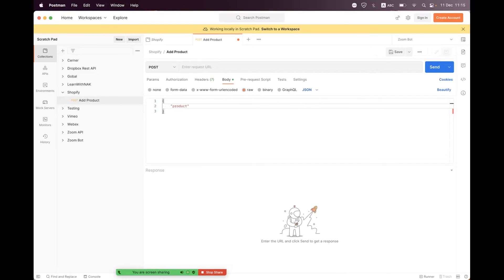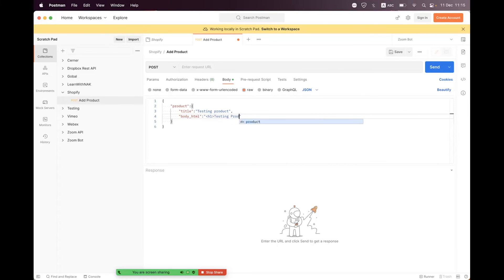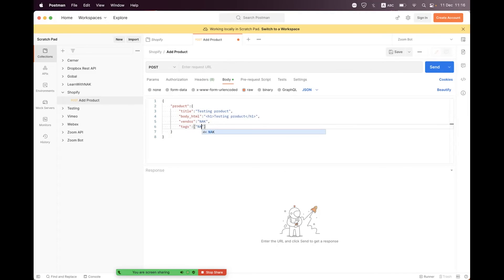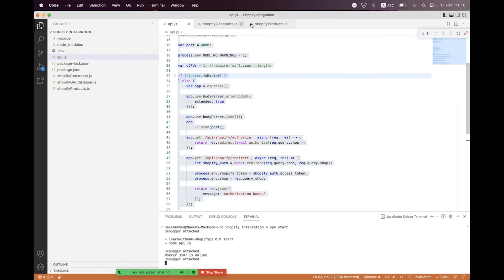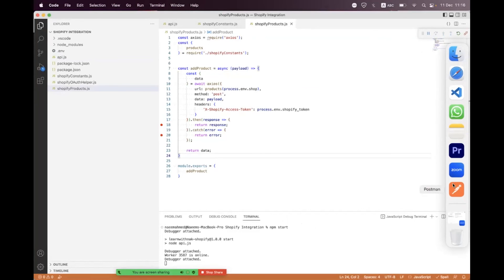In Postman, add a new request called 'Add Product', set the method to POST, and in the body select JSON. We set the product payload with a product object. Inside that we set title to 'Testing Product', bodyHtml to an h1 tag saying 'Testing Product', vendor name, product type set to 'Testing', and the product will be with default variants. We will also learn how to create products with variants later.